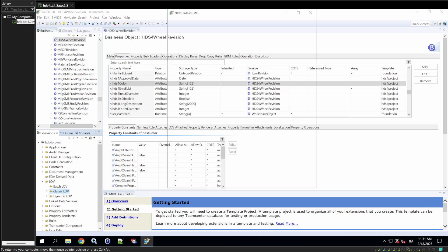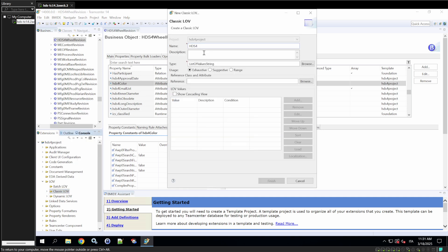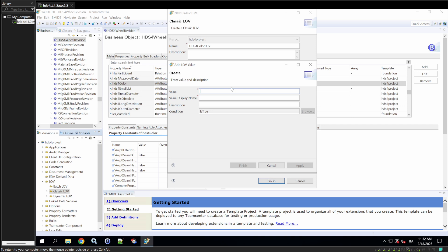Create a new classic LOV, and here, we'll call it color LOV. What is this going to be used for? This is going to be used to make a list of colors from which the user has to select in order to be accepted. So, we'll go on here and add some colors.